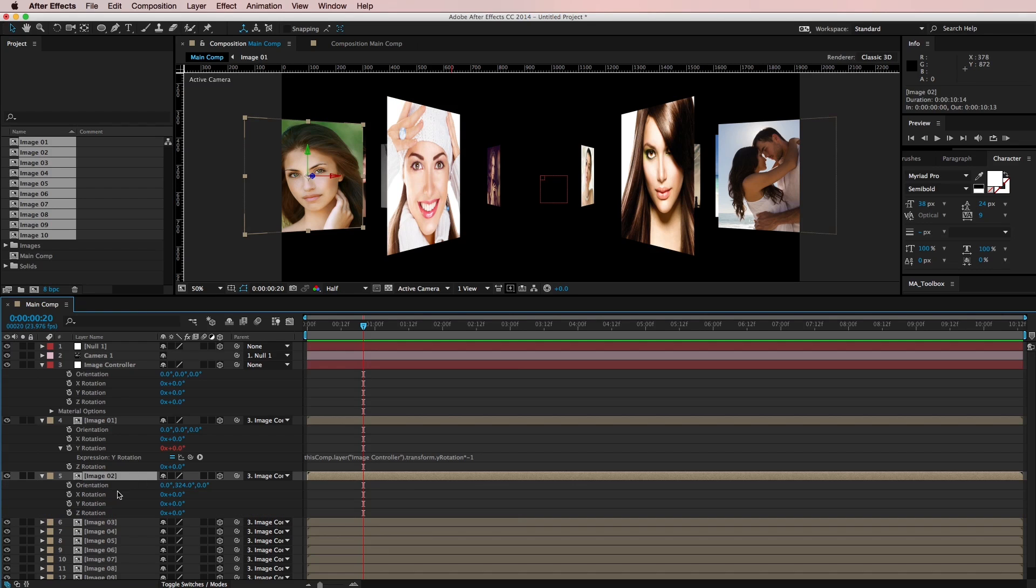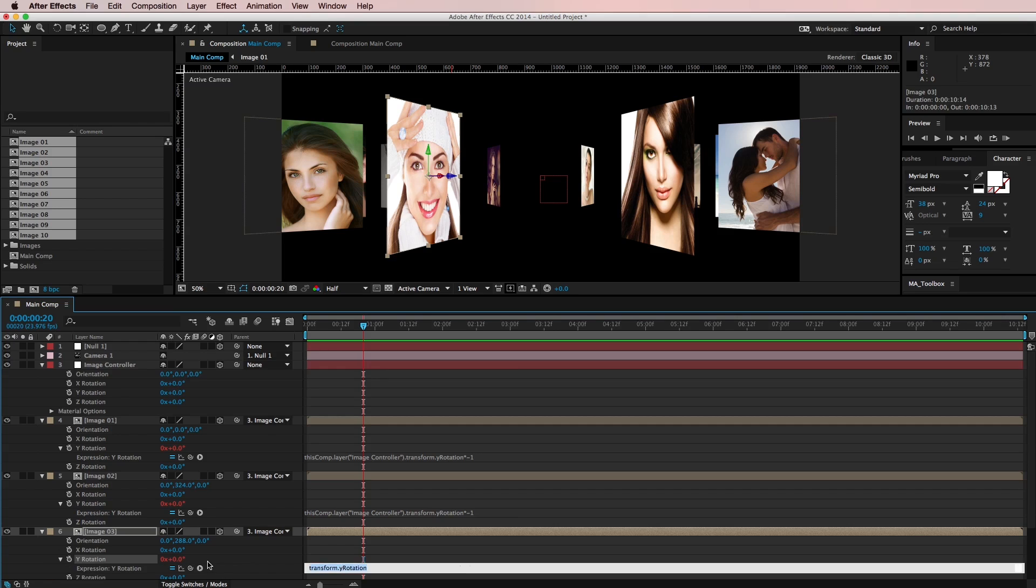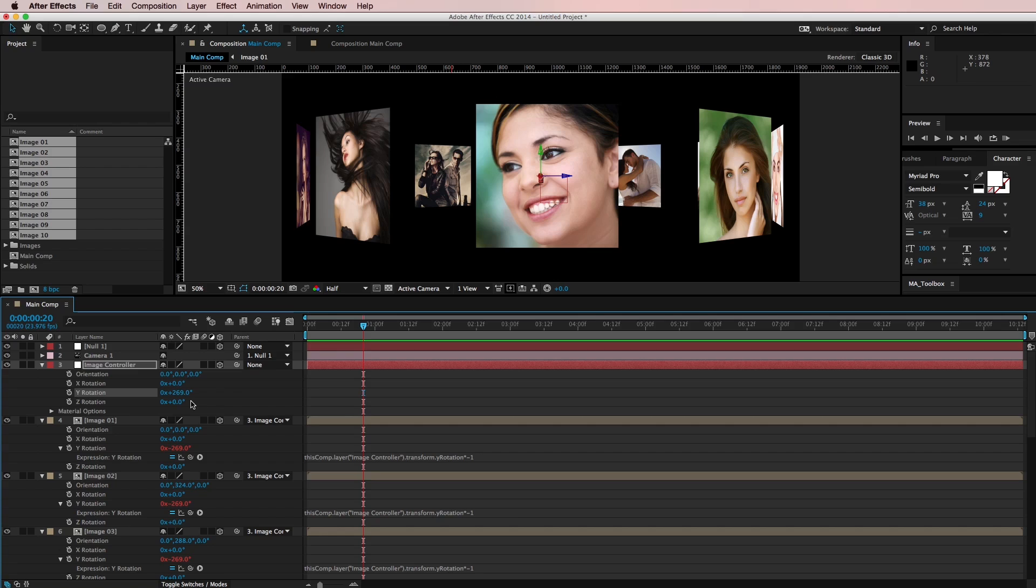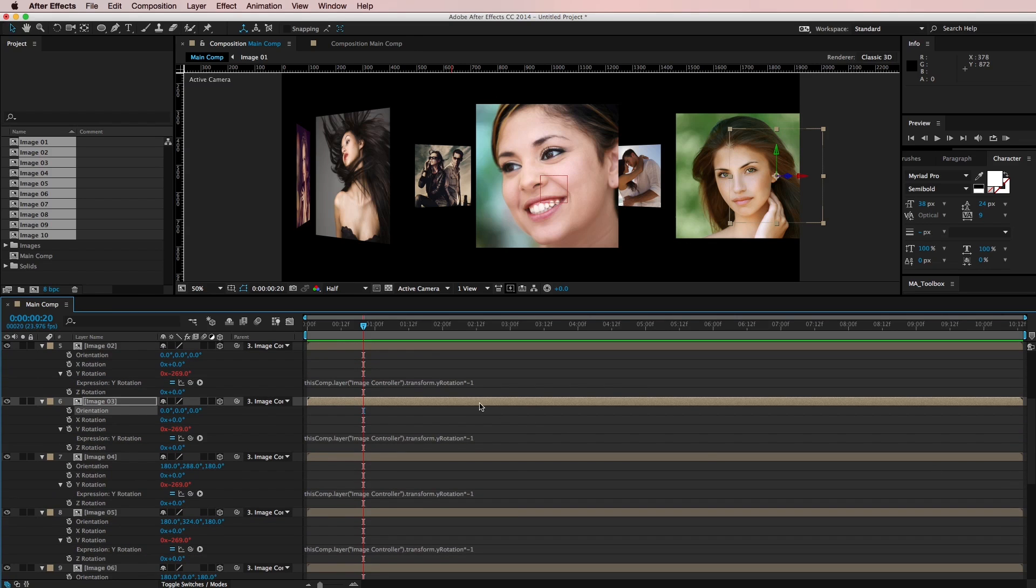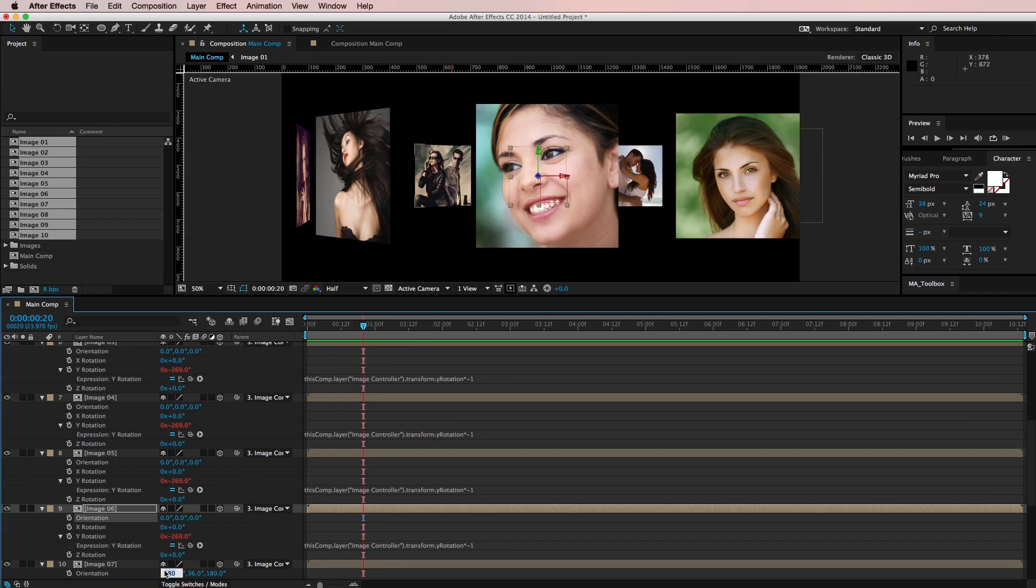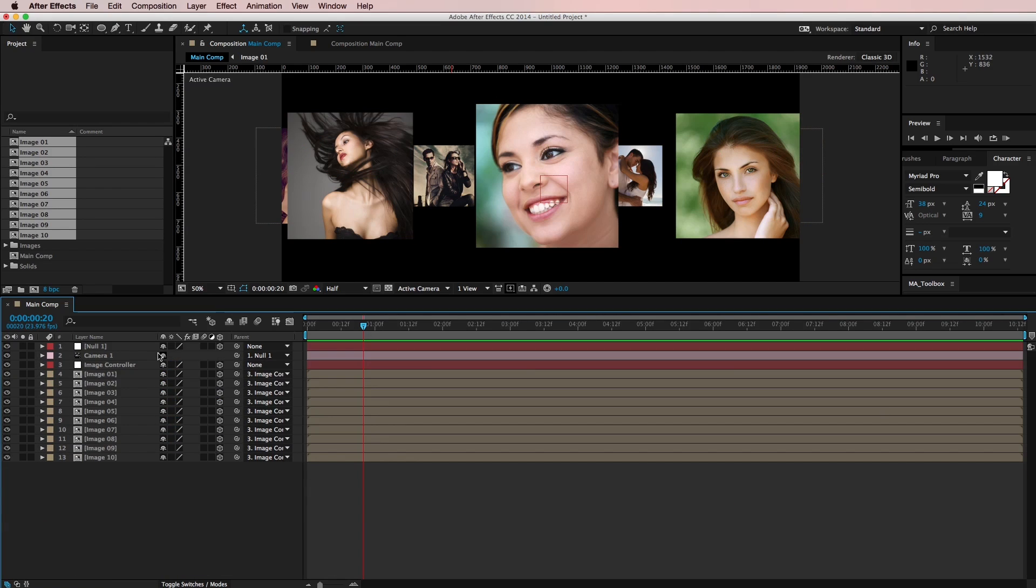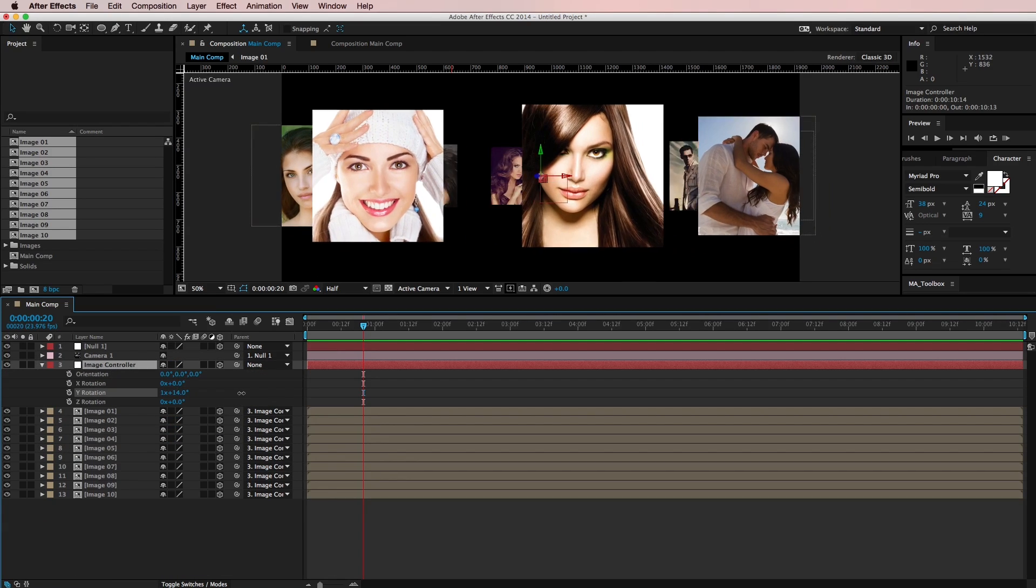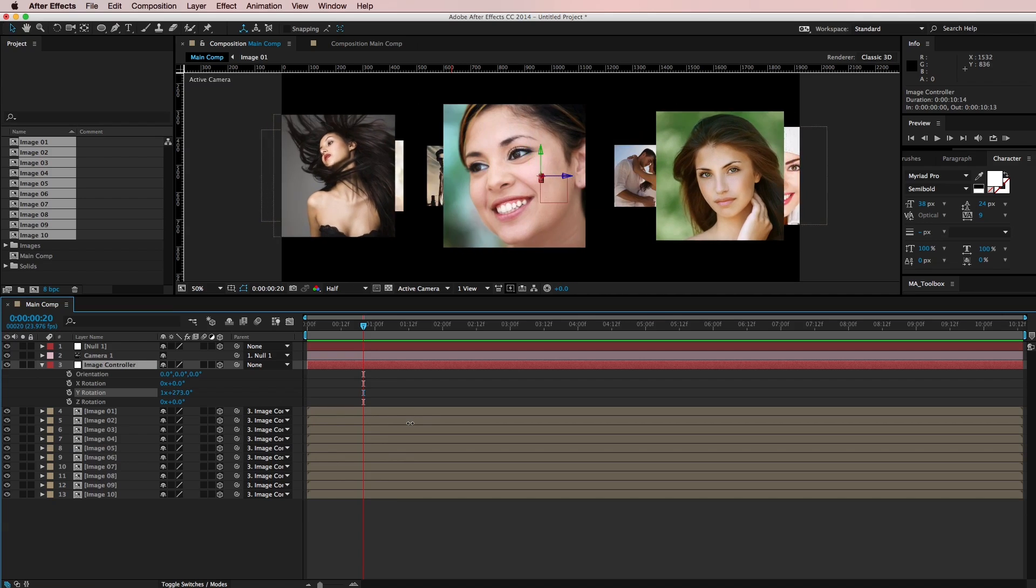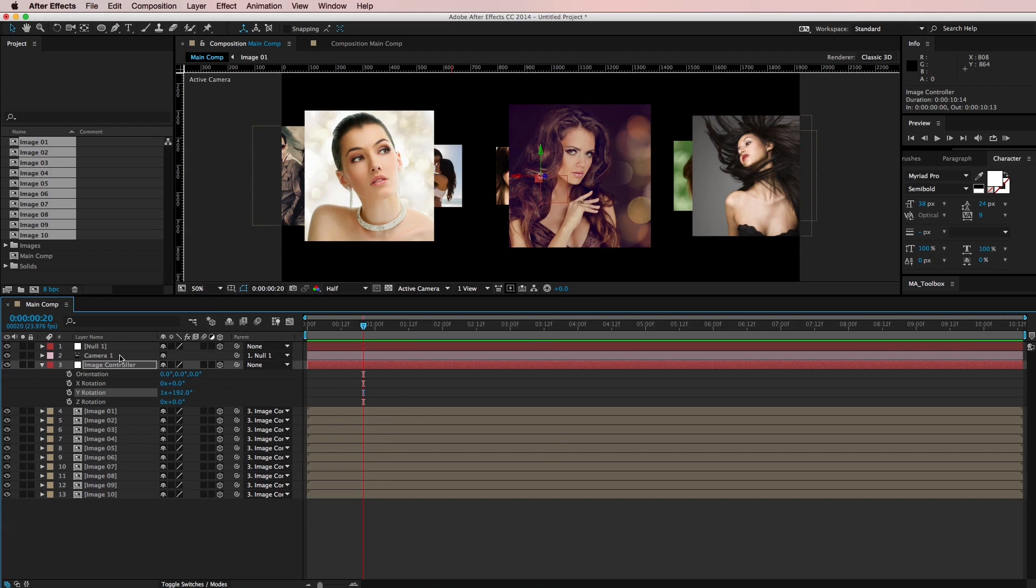So I'm actually going to apply this to every one of these images. And I also need to come back and zero out the orientation on each of the images as well. Because whenever we originally did it, we threw them off. All right, so let's take a look now. And as I rotate this, all of the images should be facing the camera and we have this really nice kind of a carousel look going on.